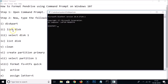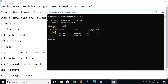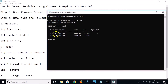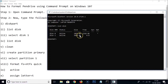Next, type 'list disk' and hit Enter. You can see all the disks listed here. Disk 0 has a status of online with a size of 1863 gigabytes — that's the computer's main drive. Disk 1 has a status of online with a size of 3,824 megabytes, which is our pen drive.